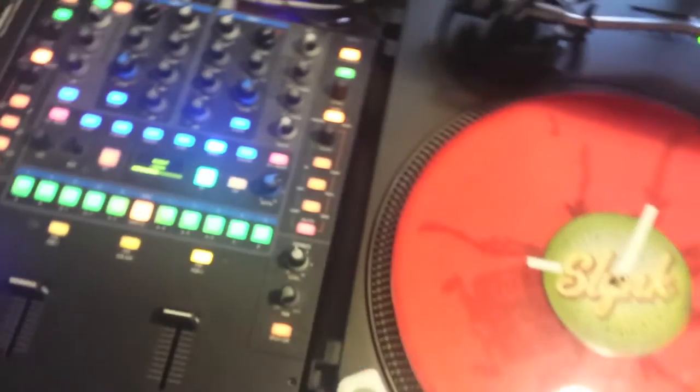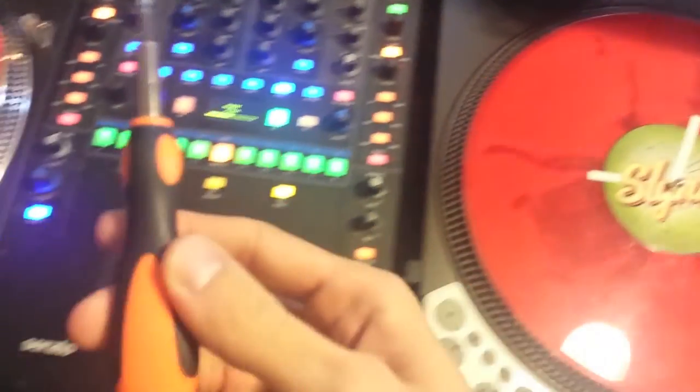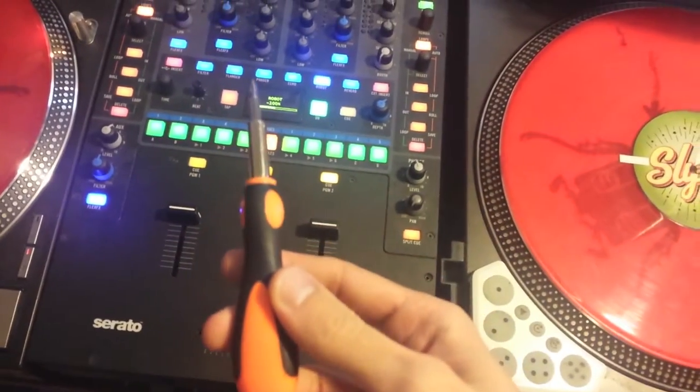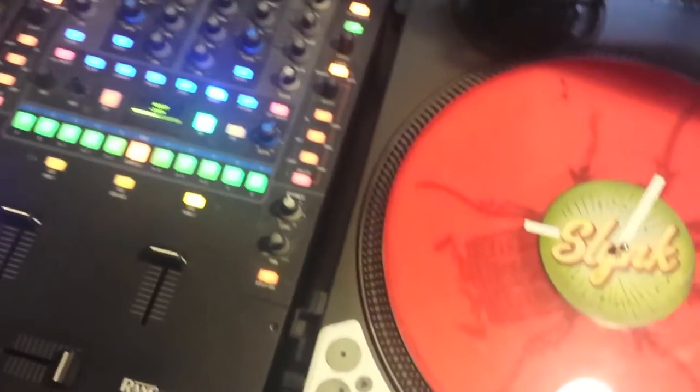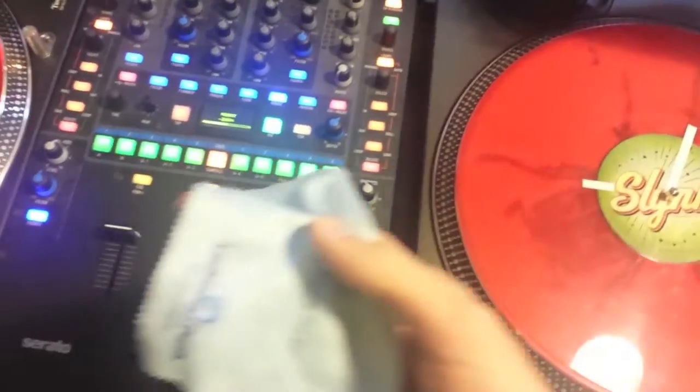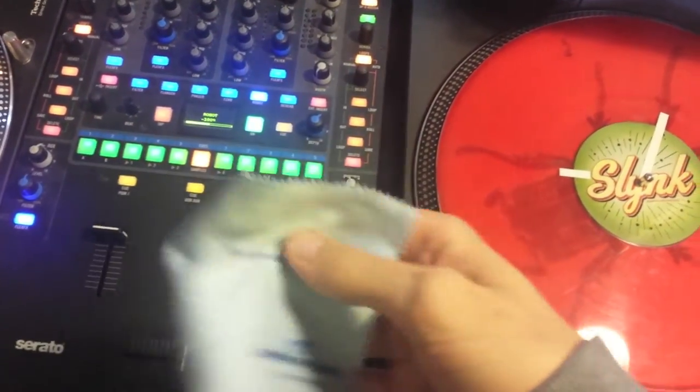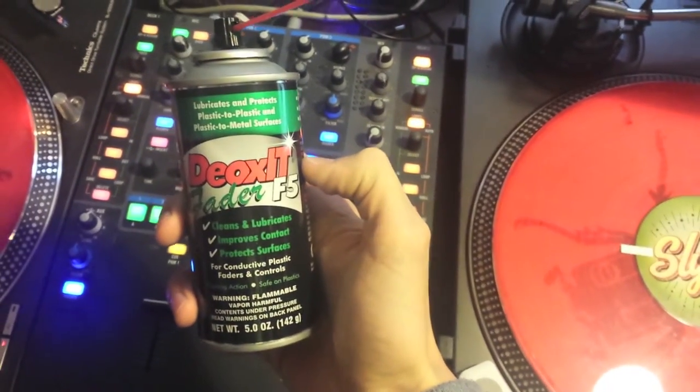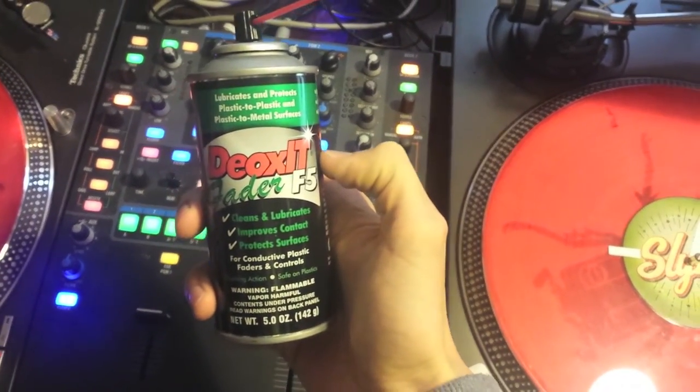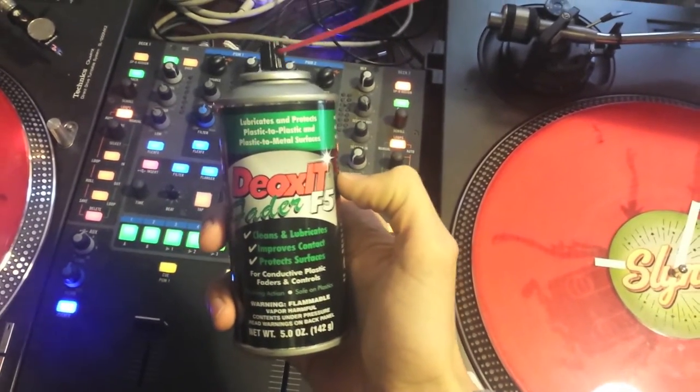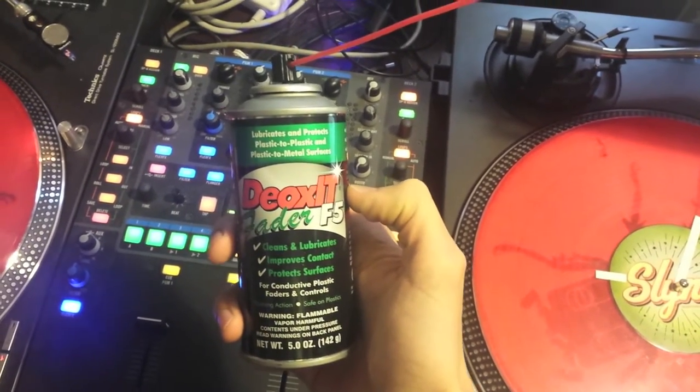All you need is a little screwdriver obviously, just a little cloth like this is for my glasses but whatever, and just a bit of some kind of grease. This isn't the grease that the Serato website is recommending but...